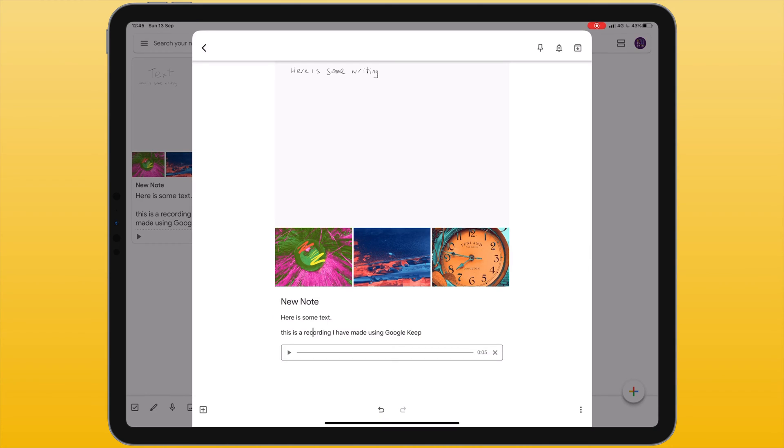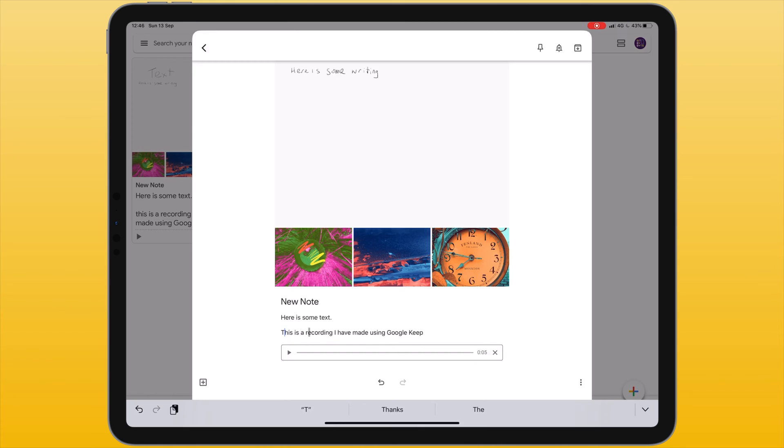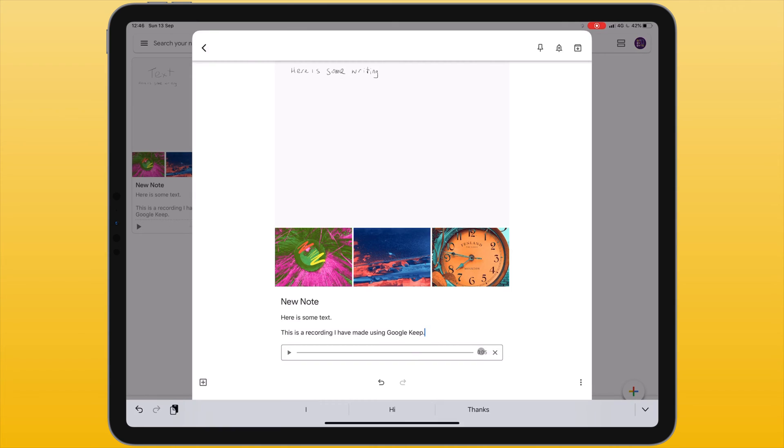You can edit the transcription by tapping and changing the text. If you want to delete the audio recording you can press the X at the end. Or to playback you can press the play icon.